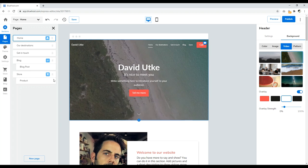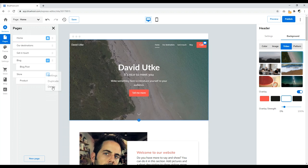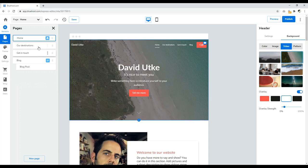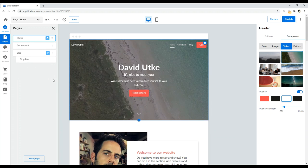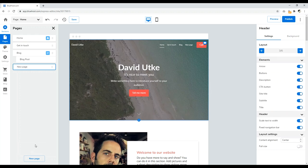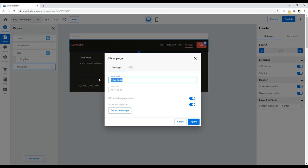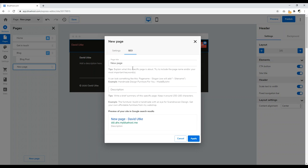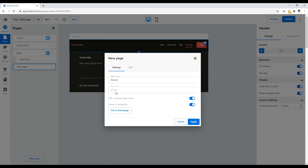Click Manage Pages to add, edit, or delete pages. For example, I'll delete the store page since I don't need it in the menu. Let's add a standard About page — click New Page, choose Internal Page, name it 'About,' and set the page URL to 'about.' Under SEO, you can set a different page title for search engines, write a meta description, and see a preview of how the page will look in Google search results. Come back to Settings, confirm nothing needs changing, and click Apply.